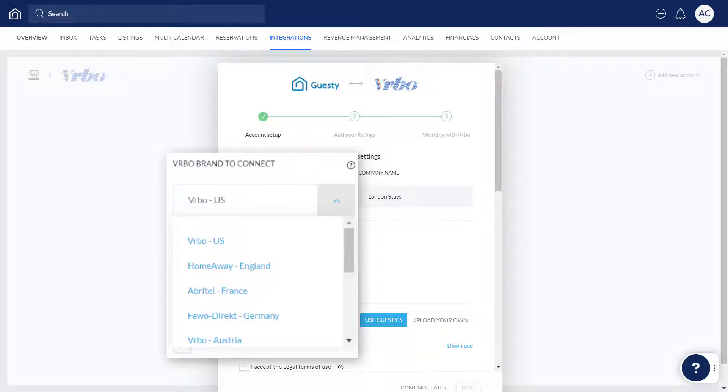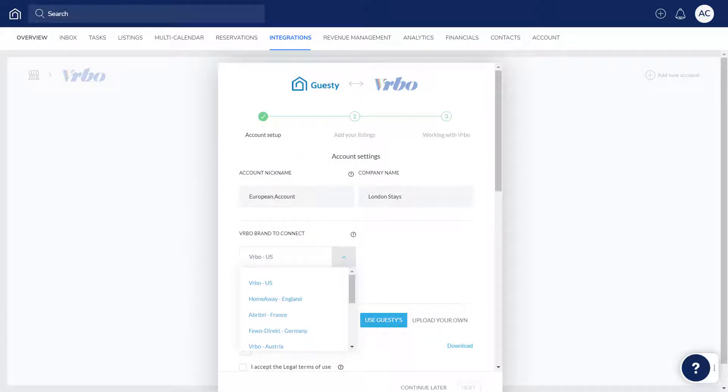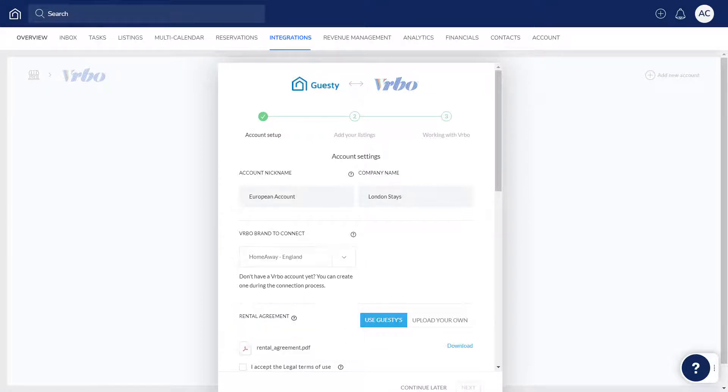A list of brands and their associated languages can be found in the link below. Your listings will still be distributed across multiple Vrbo brand websites, so the brand you choose should be based on the language of your Guesty listings.